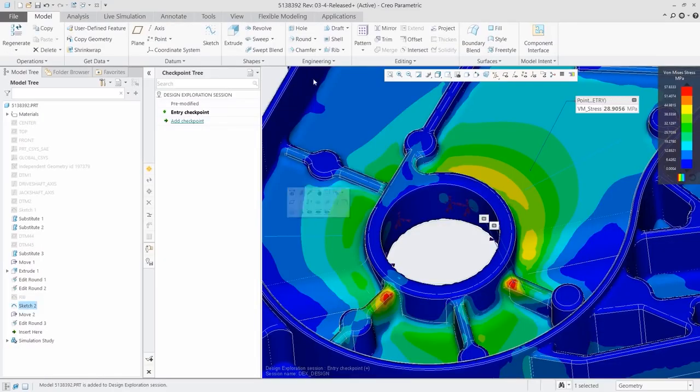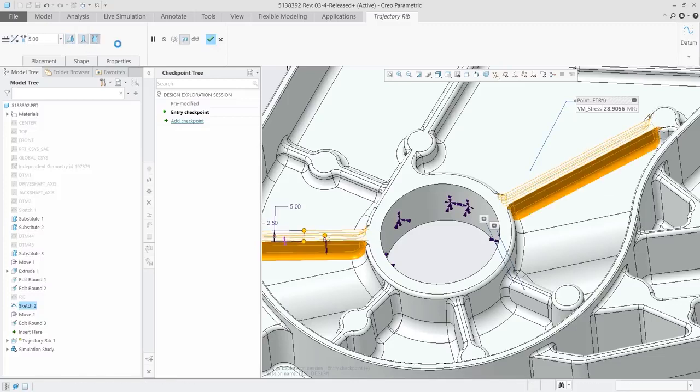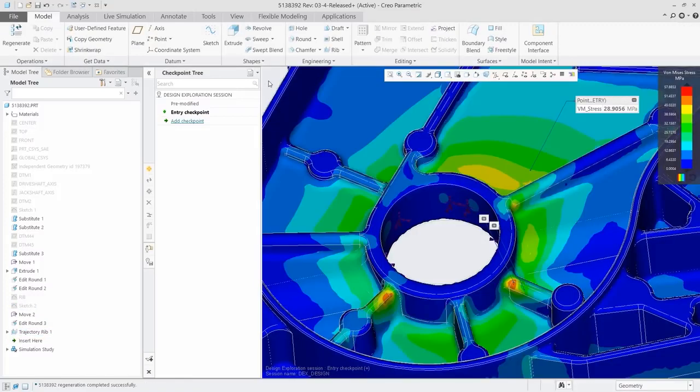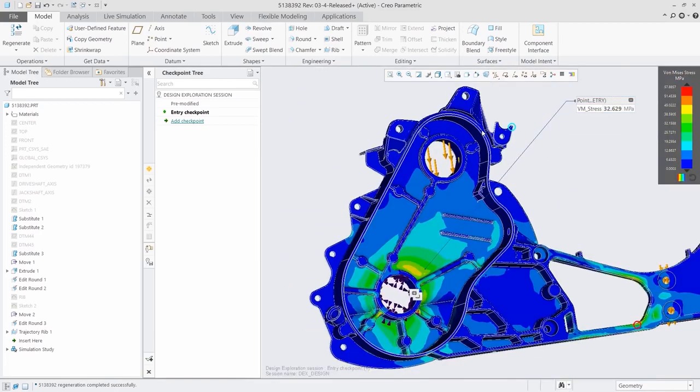CREO Simulation Live works on parts and assemblies, providing structural, thermal, and modal analysis, so you can iterate more quickly and design with greater confidence.